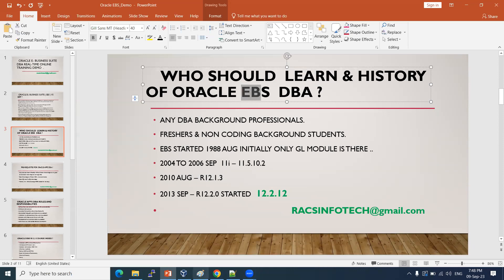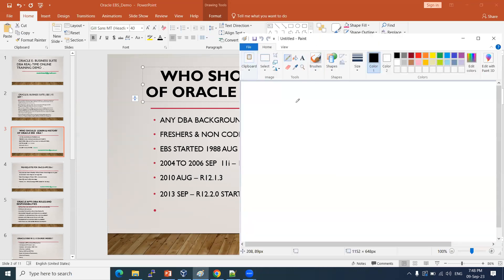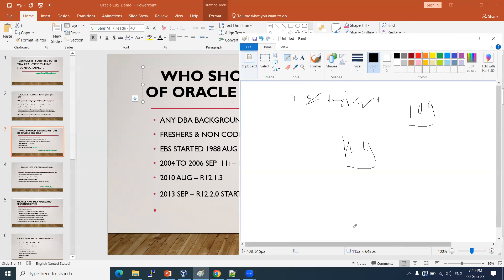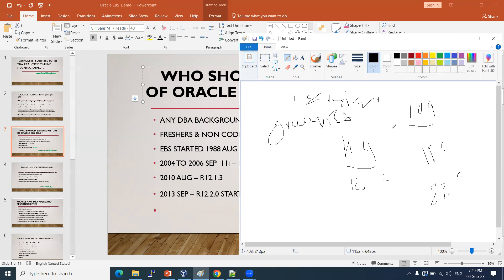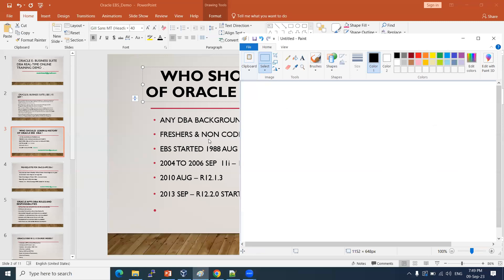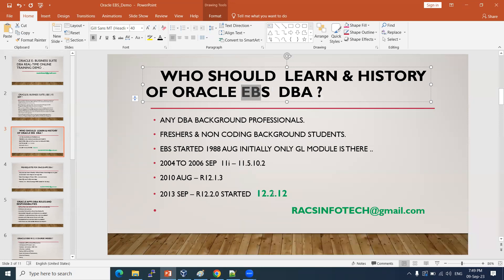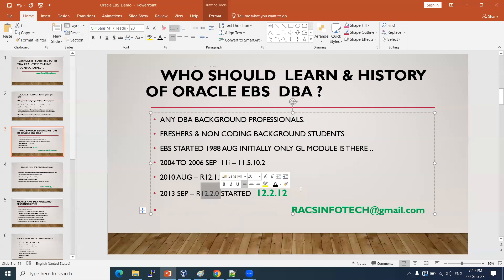Just like Oracle database versions — 7, 8, 9i, 10g, 11g, 12c, 19c, and the latest 23c — similarly, EBS also has software versions. It is the Oracle E-Business Suite software, and the latest version is R12.2.12.